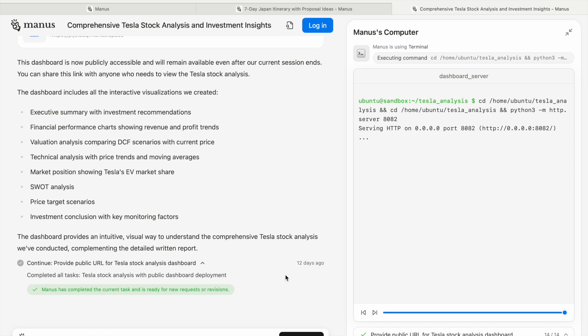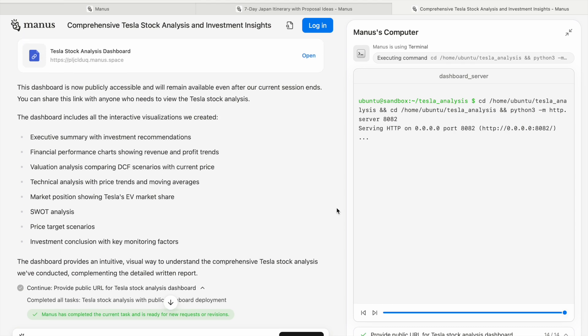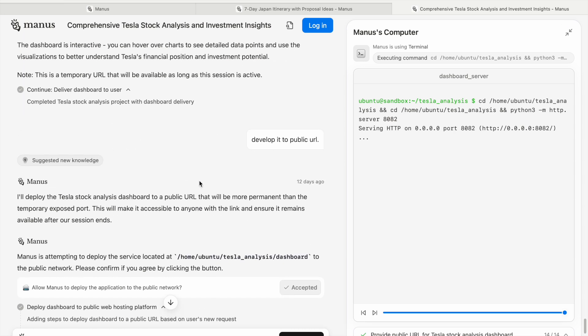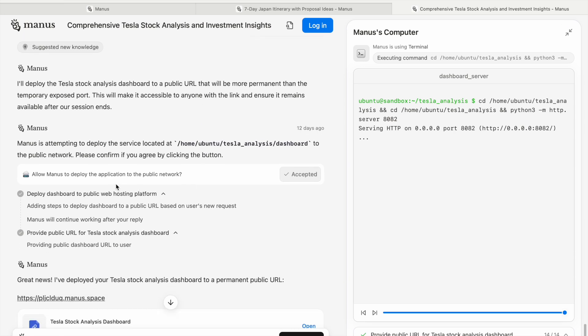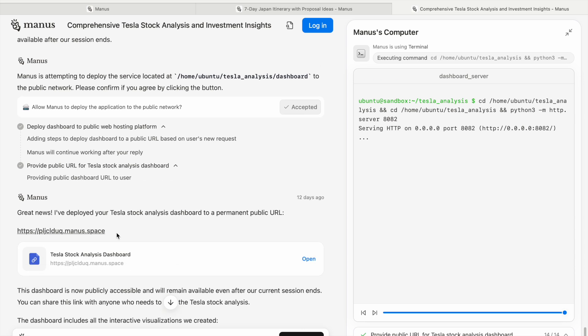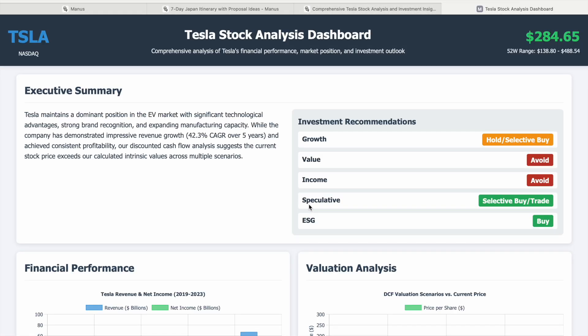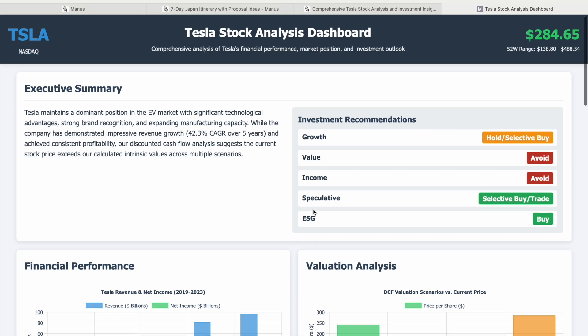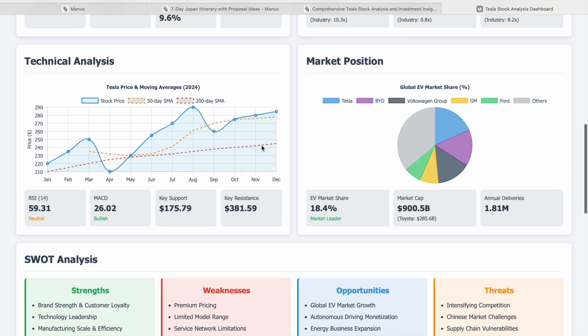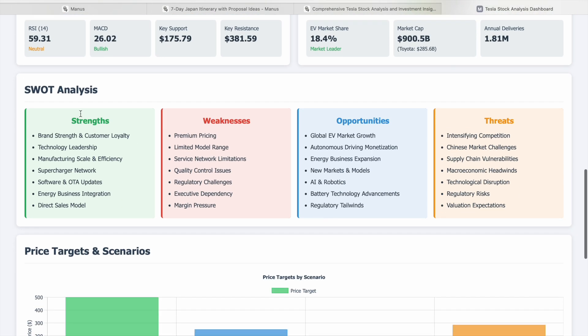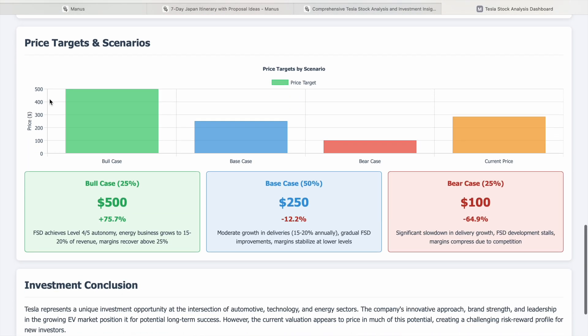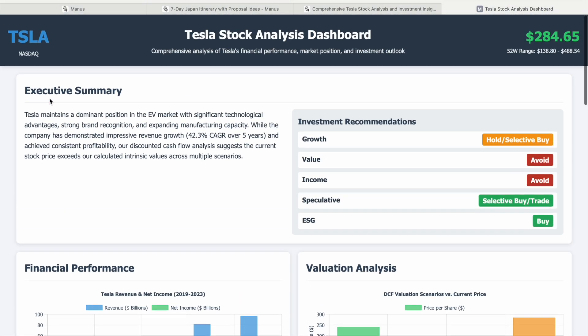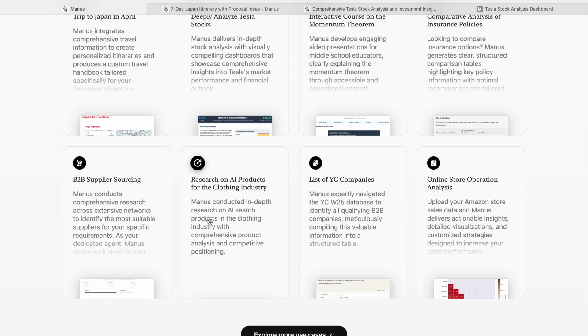Here is the dashboard - sometimes you have to allow it to do work, for example if you want to deploy the application to the public network. You can have a look at this dashboard which Manus AI has created. There's the summary, investment recommendations, valuation analysis, financial performance, technical analysis, even SWOT analysis - the strengths, weaknesses, opportunities, threats, price targets and scenarios. Everything it has told you about with deep analysis, and it makes a dashboard for you to look at in detail.